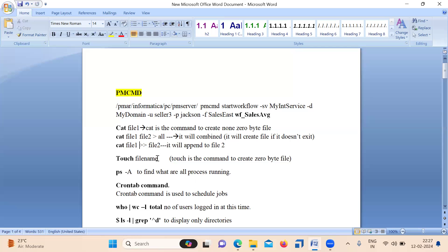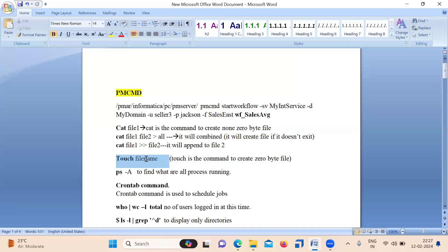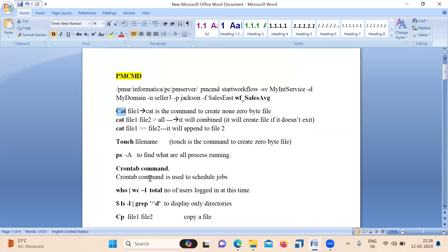The touch command is used to create a zero byte file — remember that difference. They can ask in an interview: how do you create a zero byte file? You answer: using the touch command. To create a non-zero byte file, use the cat command. The ps -a command is used to find out what processes are currently running; issuing this command will show you all running processes.